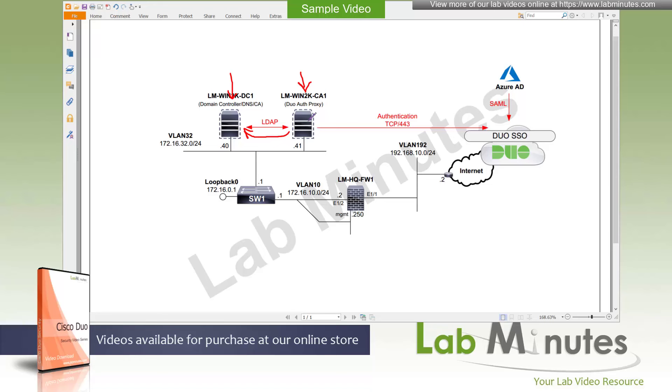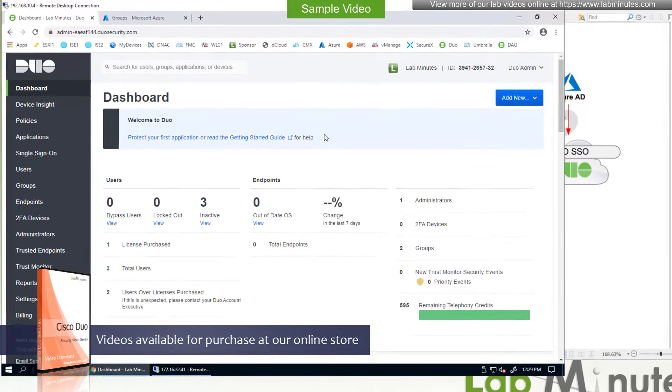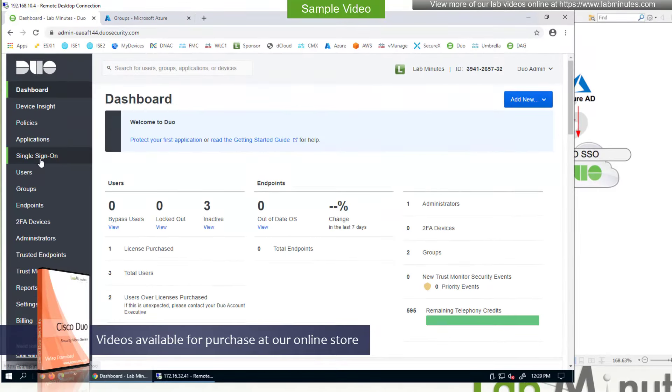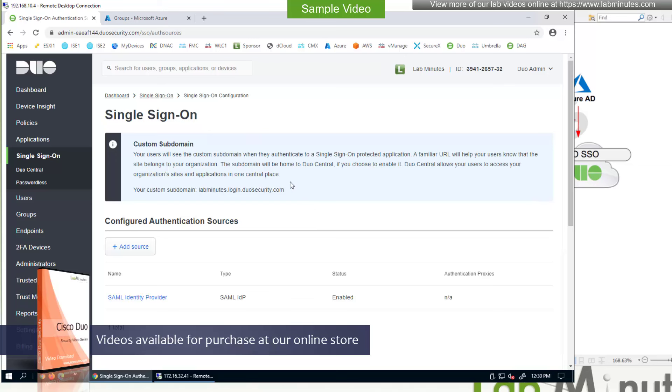All right, let me bring up the RDP jump host that we use to access the Duo admin panel. The first thing you need to do is to head over to the single sign-on section. If this is the first time that you're here, I believe there will be some messages around security implications of enabling this as well as an option to activate and start Duo SSO. And that's a one-time thing because we already had that enabled, we can't go back and show you that page.